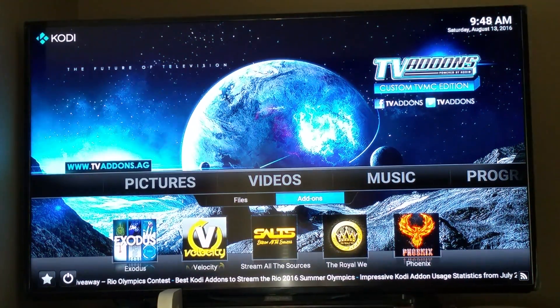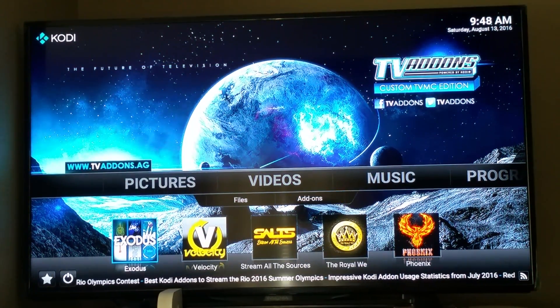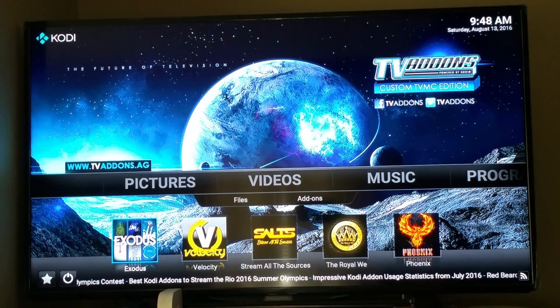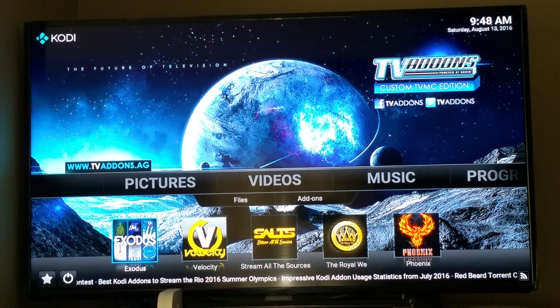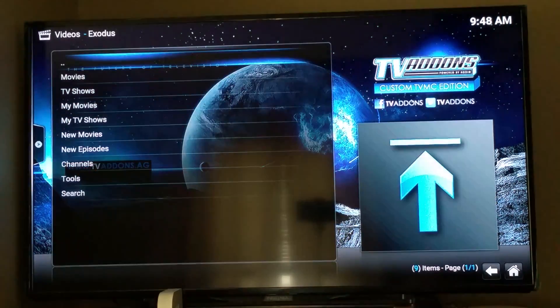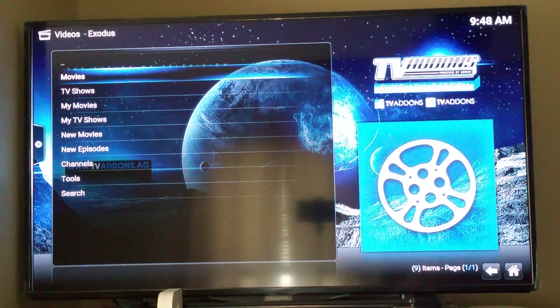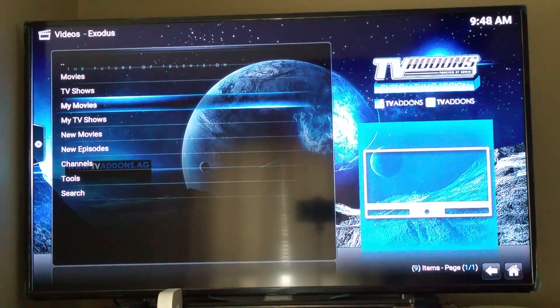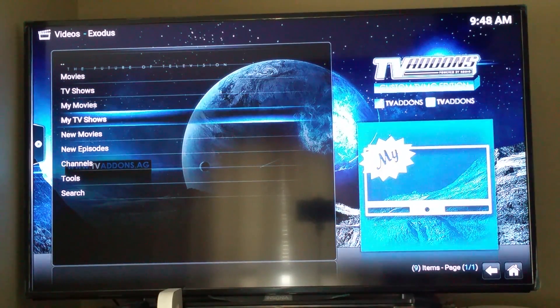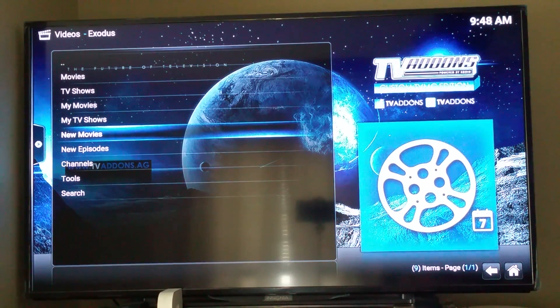And if you want to watch TVs and movies, the best app that I find is Exodus. Just select that, and you can select movies, TV, you can favorite things, you can check out the new episodes, new movies.